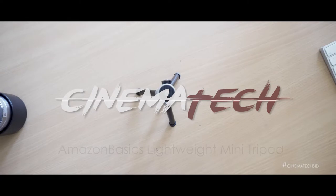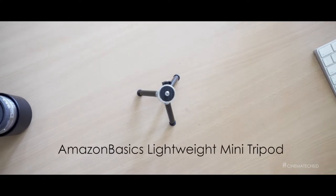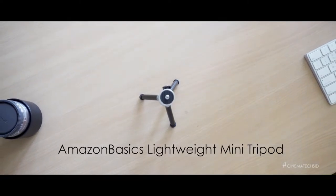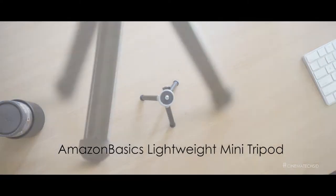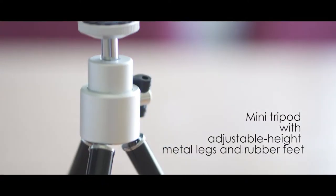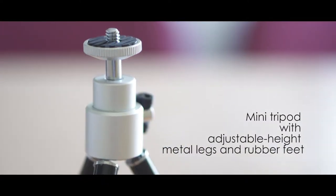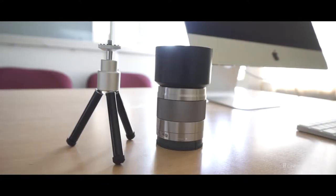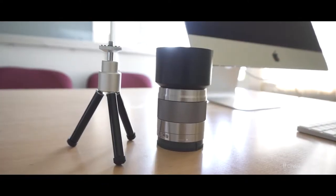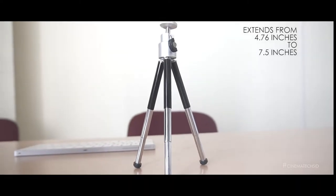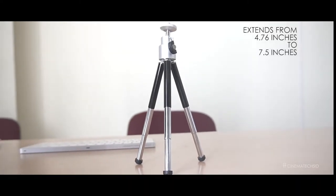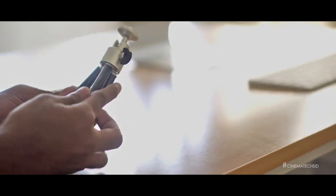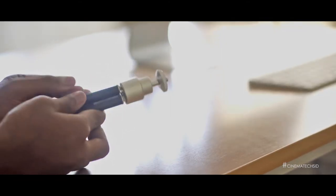Hey everyone, welcome to Cinematech. Today's product is the Lightweight Mini Tripod. This is a tripod branded by Amazon. It's very tiny, a pocketable size. Considering the height, it can extend up to 7.5 inches from 4.75 inches.